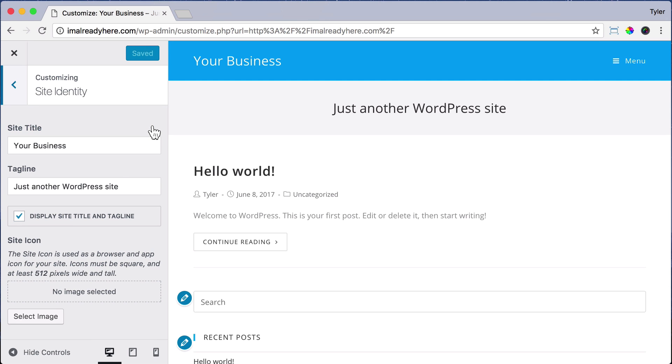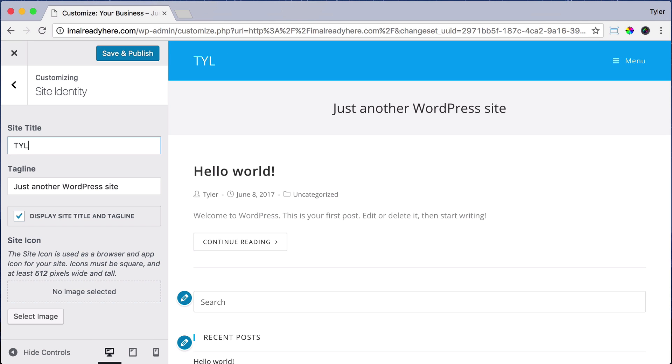And under Site Title, put in your business name, and I'm just going to type in my name. And don't worry, later we're going to change this and insert a logo. But for now, I'm just going to put my name.